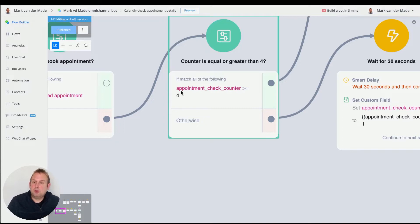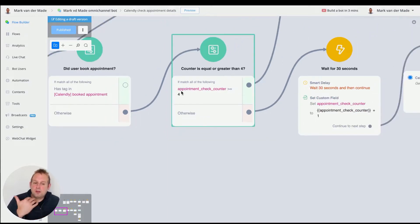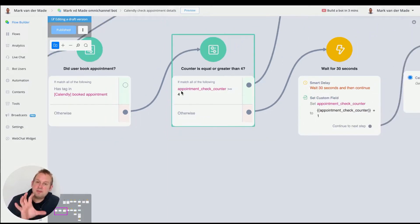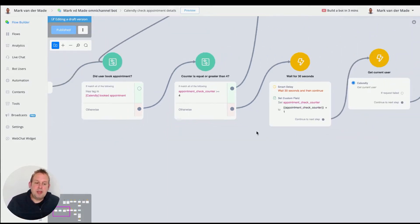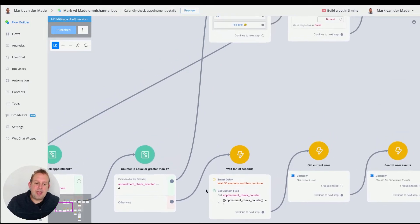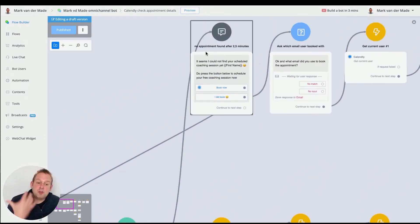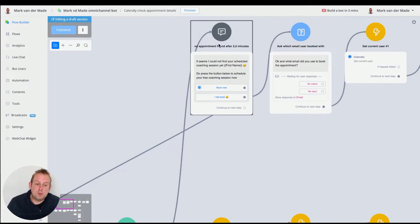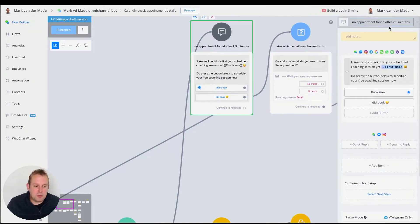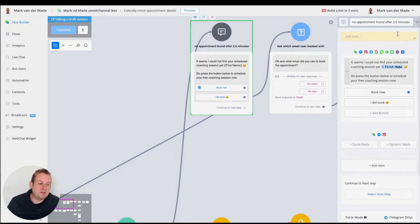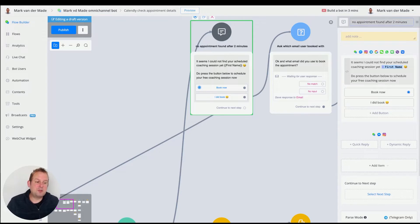If it's equal or greater, greater it should not happen. But if it's equal, then we have basically the message for no appointment found after two minutes. It's two minutes, not two and a half. I was experimenting with the different values and I found two minutes to be a good one.